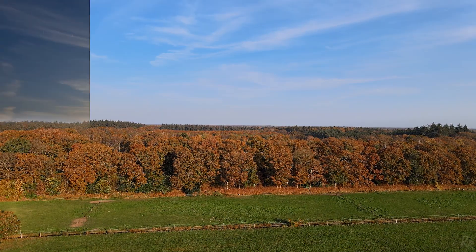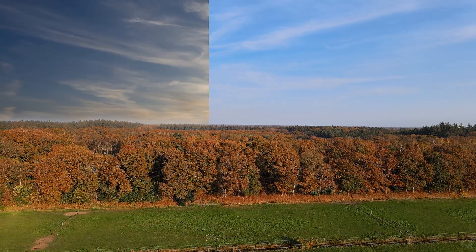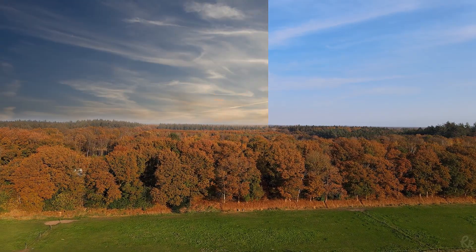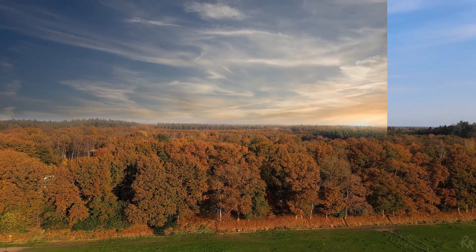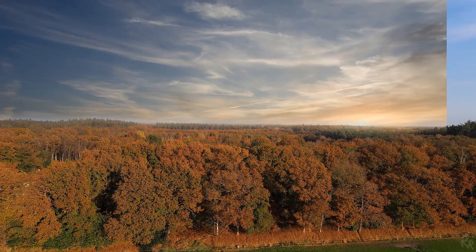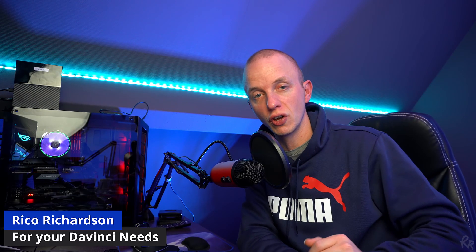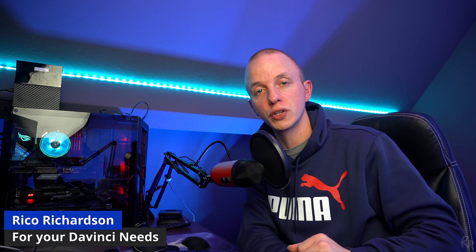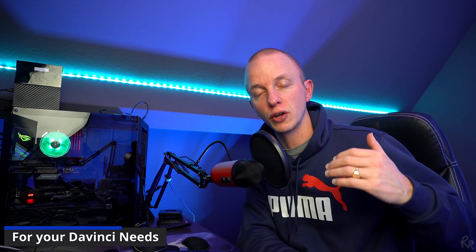So you know those awesome sky replacements you see in those Sam Kolder videos or in Andreas Hems videos. In this video I'm going to teach you how to do it in DaVinci Resolve. But before we start, my name is Rico Richardson. I upload weekly videos on Darktable and DaVinci. So if that's something that you're into, please consider subscribing. Now let's go.